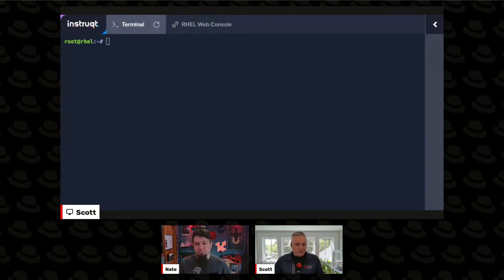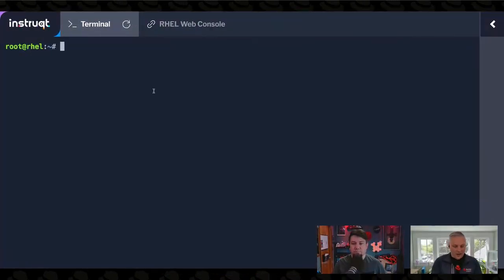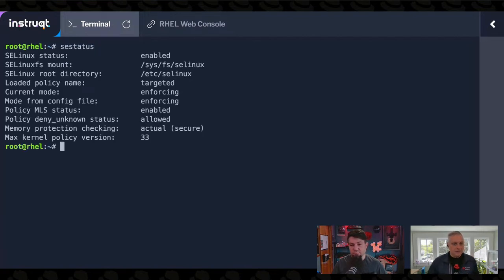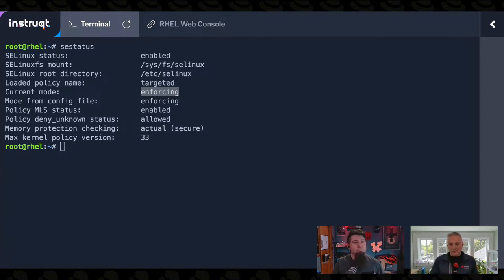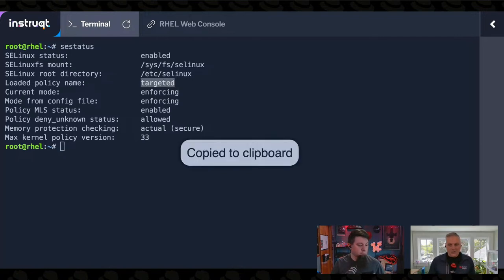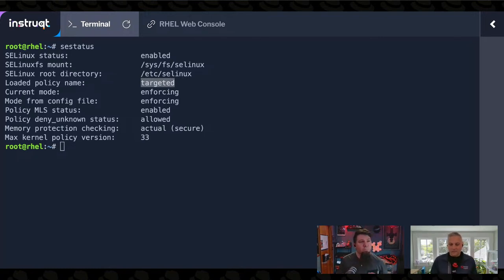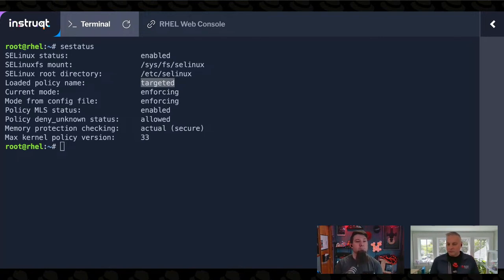The first thing we're going to talk about is how do we know whether SELinux is running or not? I like to use a command called `sestatus`. And `sestatus` will give us a whole bunch of information. The most important thing is that SELinux on this machine is in enforcing mode — it is enforcing its policy. A policy is a collection of rules. When an application tries to do something on the machine, it will check that list of rules before we allow the application to proceed.